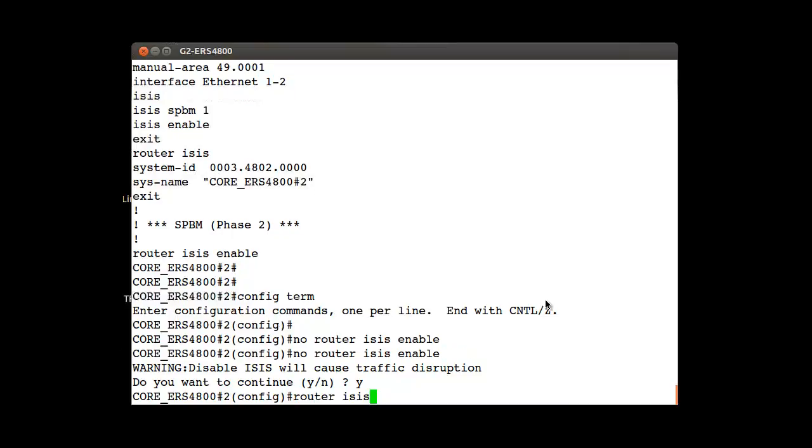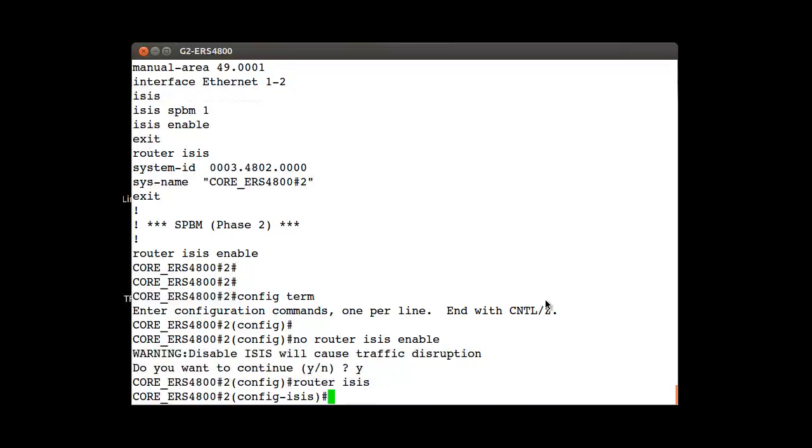And be careful with that router isis and then we are going to change the system-id and enter the new value.